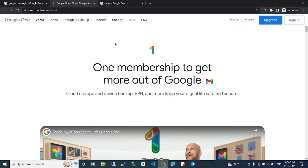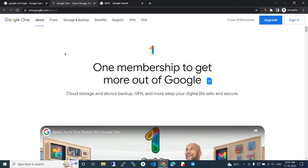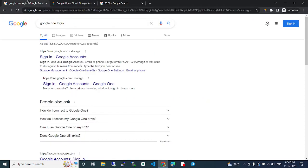Google One login. In this video we are going to see about Google One login, so how to login in Google One. You can directly search Google One login in Chrome or whatever browser you have.